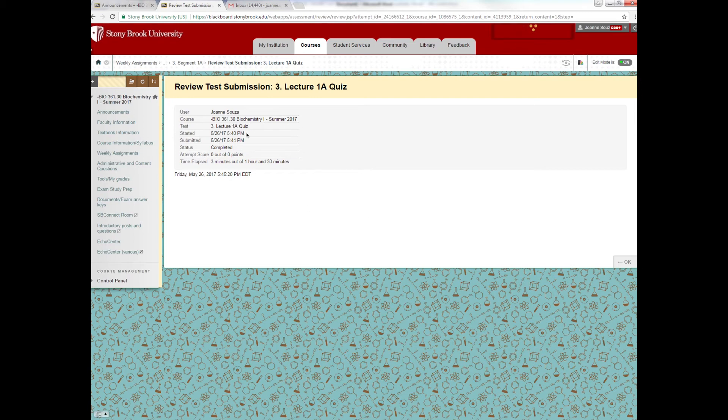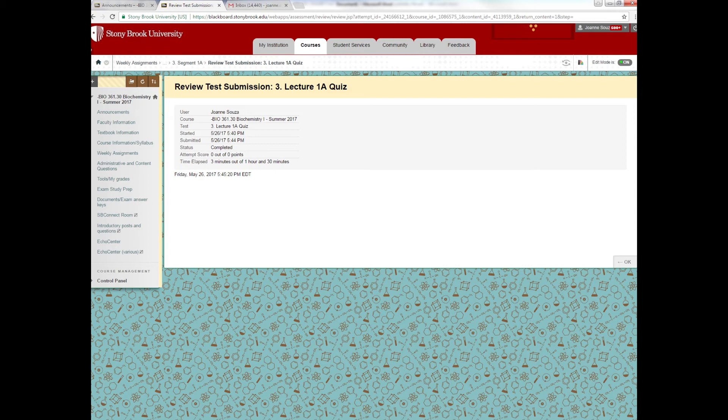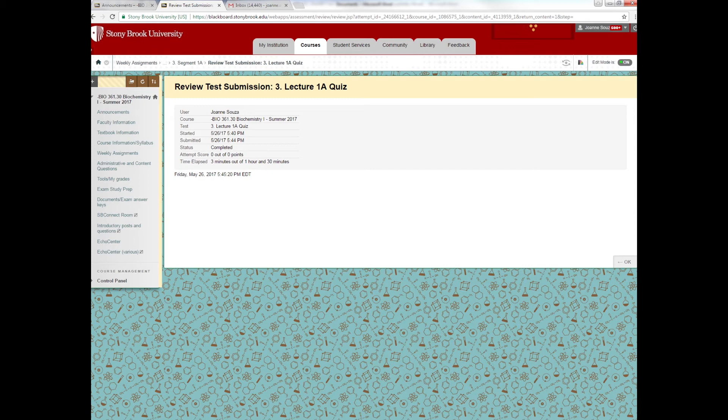You'll also notice that the attempted score will say zero out of zero points. Don't be concerned. That doesn't mean you received a zero on the quiz. We do later as we grade the quizzes after the due dates are over, we will then send you an announcement and an email telling you that the quizzes have been graded and that you can re-enter them to see what the correct answers were, what the answer is that you chose, and you'll see your total grade.